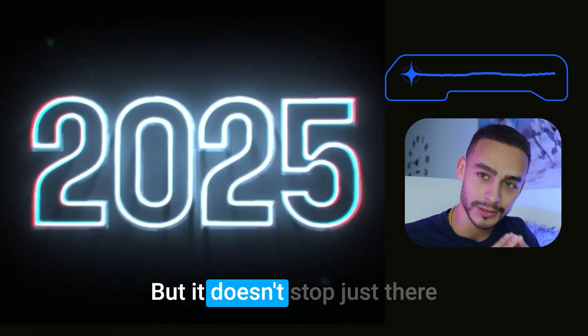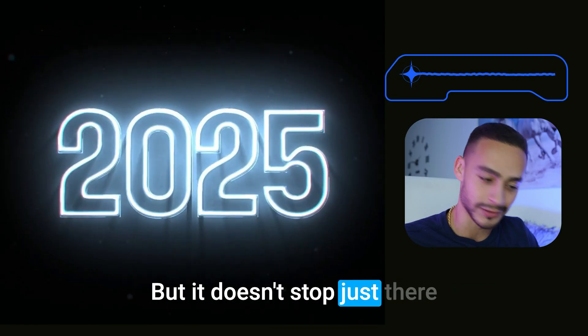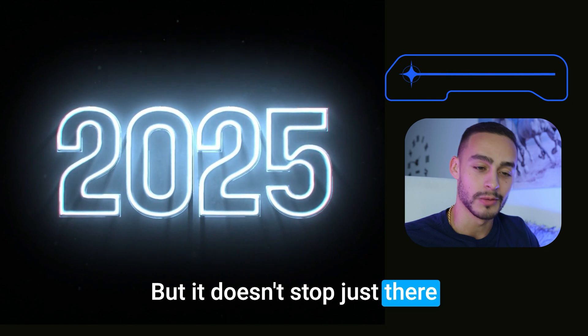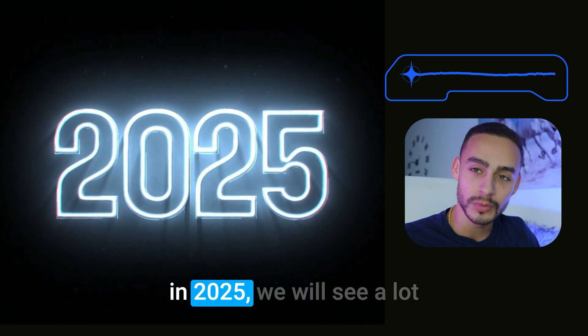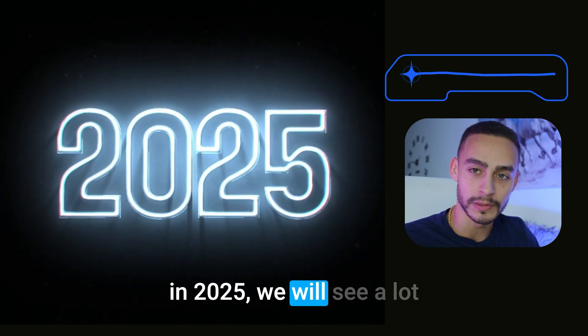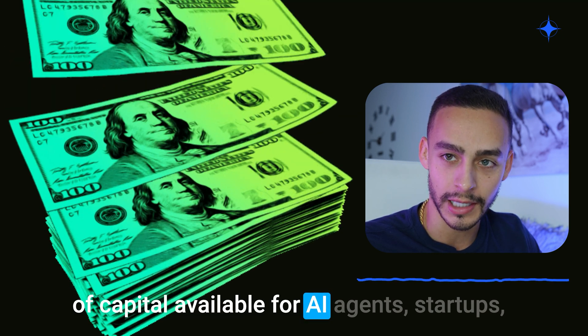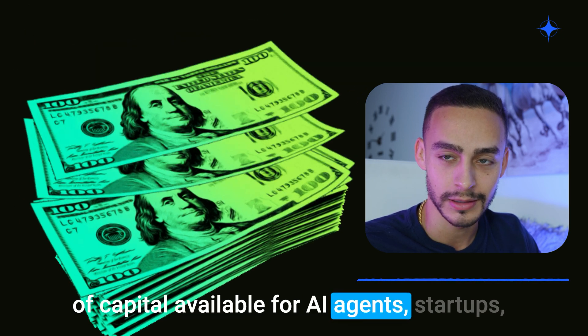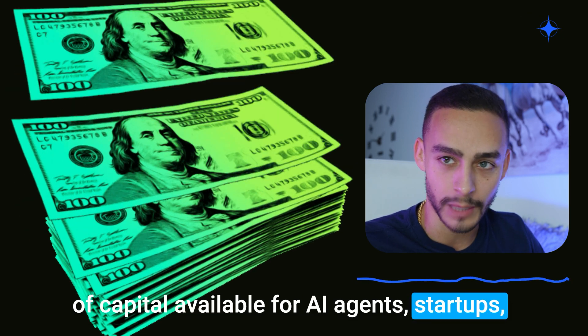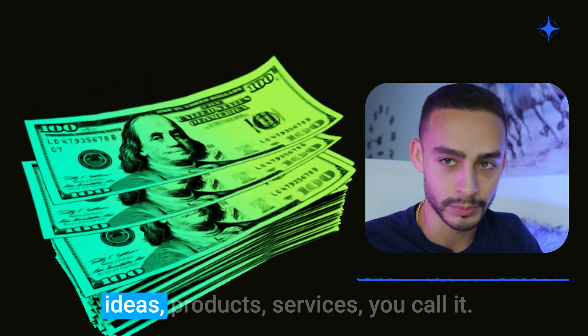But it doesn't stop just there. In 2025, we will see a lot of capital available for AI agents, startups, ideas, products, services, you name it.